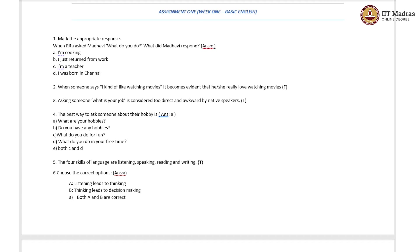The fifth question: the four skills of language are listening, speaking, reading, and writing. The statement is true because this is famously known as LSRW — the four skills of language. L stands for listening, S stands for speaking, R stands for reading, and W stands for writing. So the statement is true.